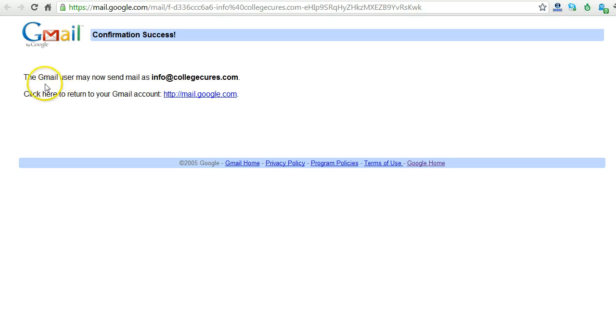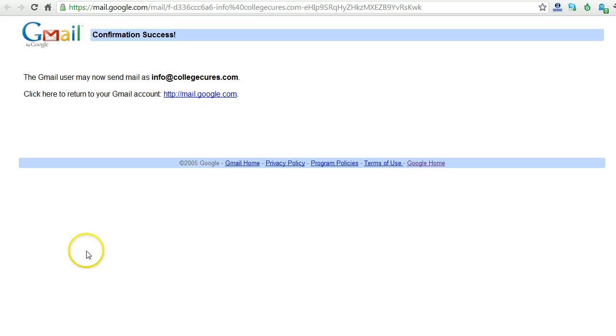As you can see, it was as simple as that. Now this Gmail user may now send mail as info at collegecures.com, which is not my Gmail address, obviously.